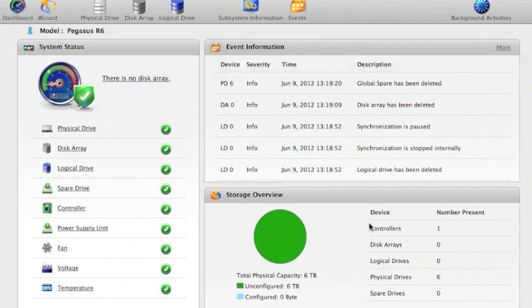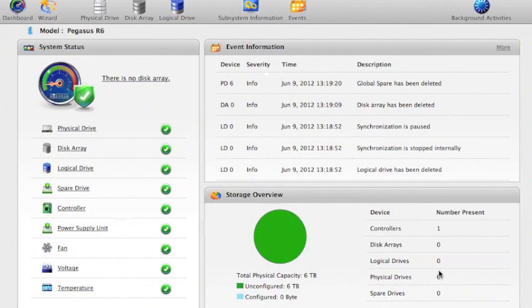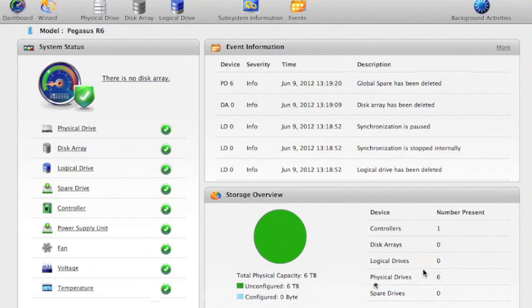And this is the overview. This is a representation of the system. Over here you can see there are six physical drives in the system. They are each one terabyte and there are six in there because it's a Pegasus R6.